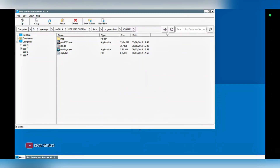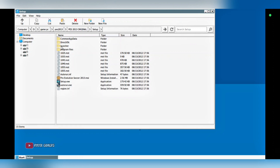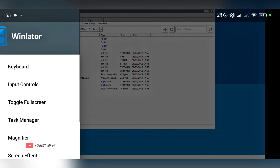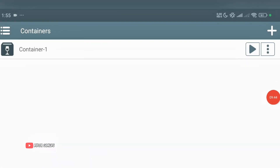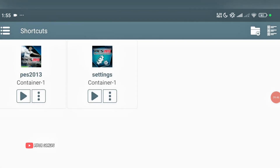Okay, let's launch PES 2013 and play the game. The installation process is now complete. Let's exit the Winlator app, go to the shortcut, and launch PES 2013 directly.